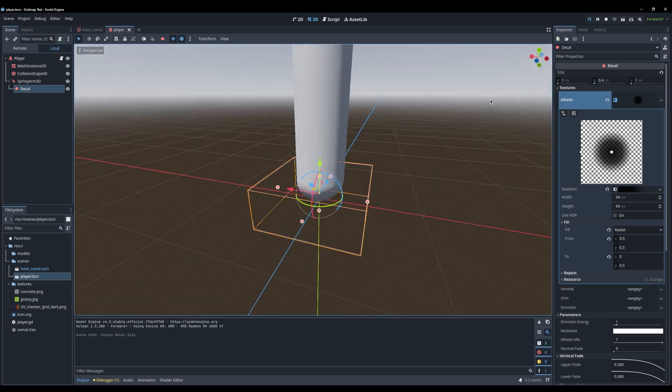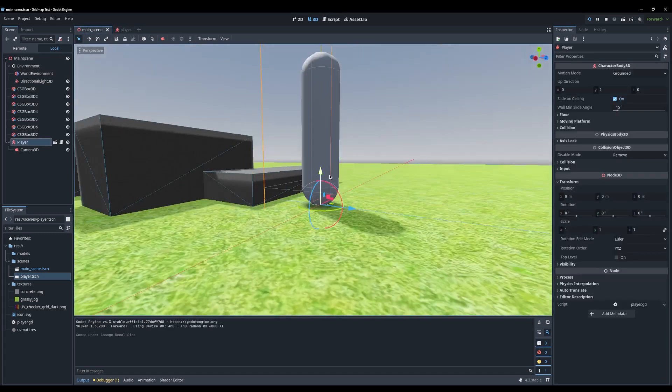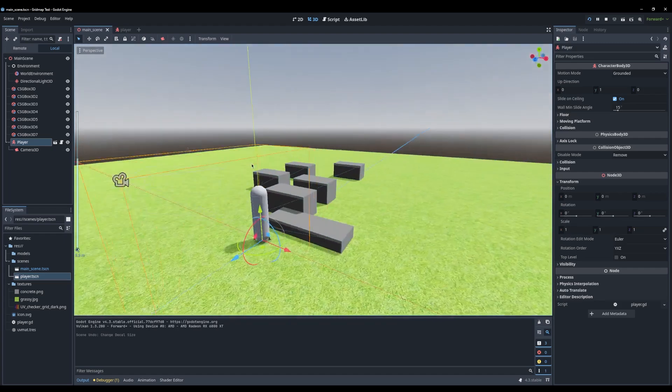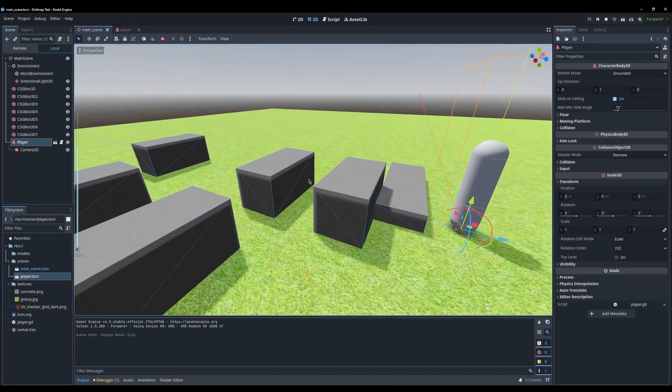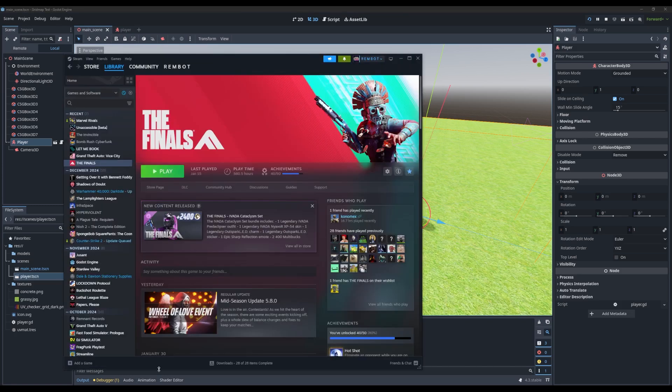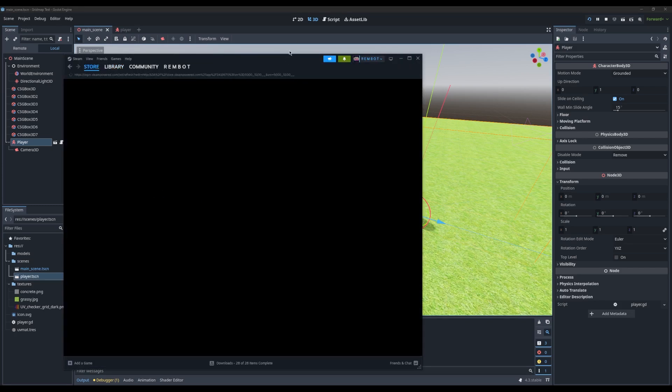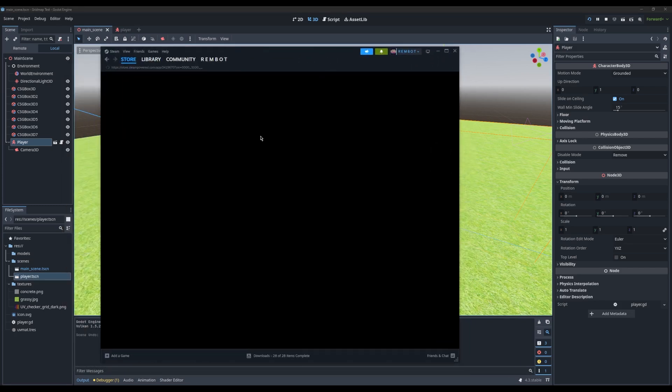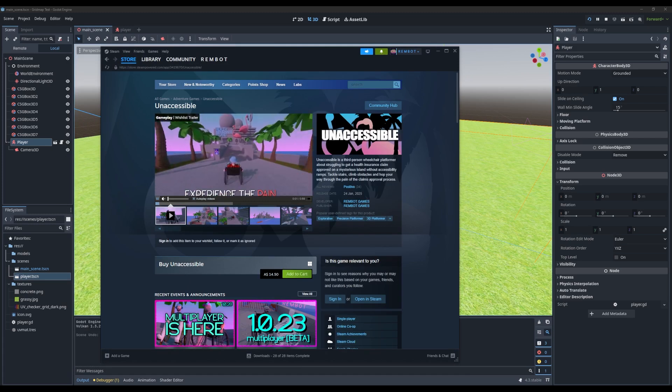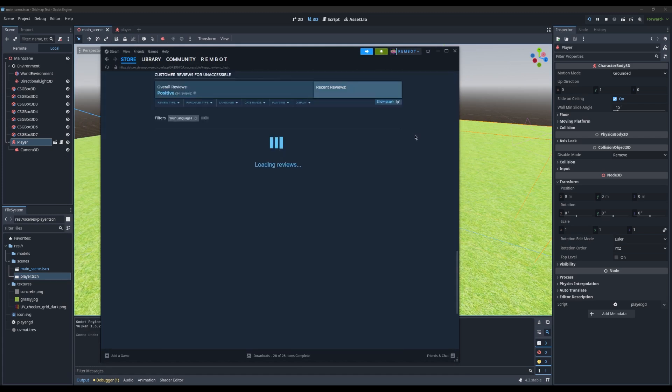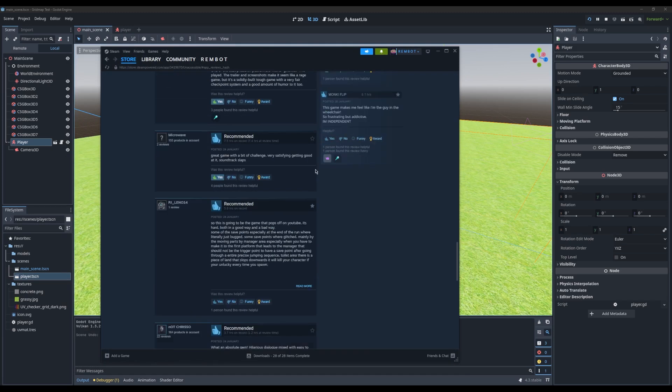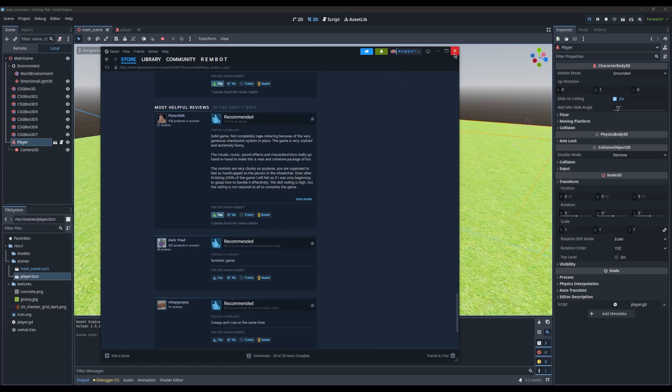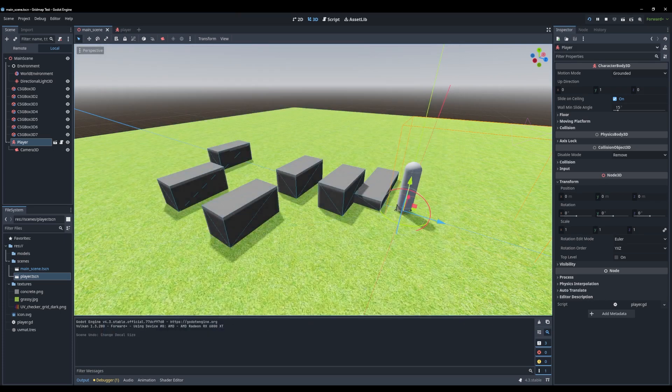Hope you found it useful. Yeah, make sure you subscribe, follow, support me directly by checking out Unaccessible on Steam. Let's go check it out right now. Unaccessible on Steam, it's just come out. 34 positive, damn, that's cool. Look at this, everybody loves it. So yeah, check it out. Support me directly. Make sure to subscribe. Cheers.